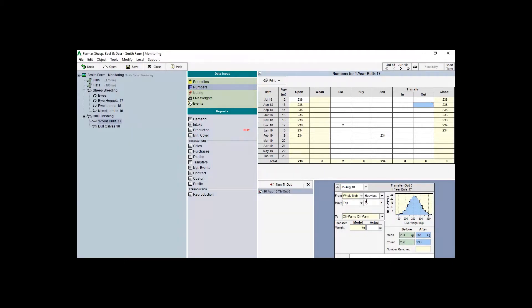You can also choose the characteristics of the stock you're sending off-farm.